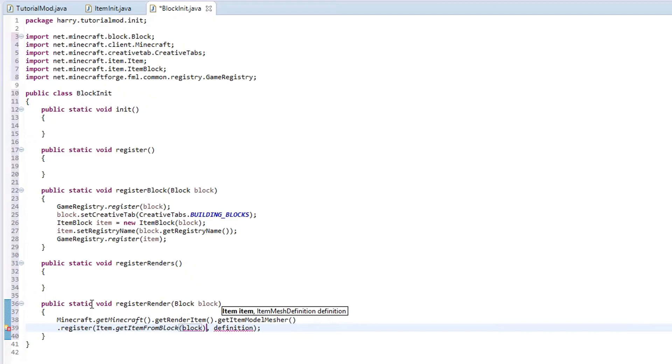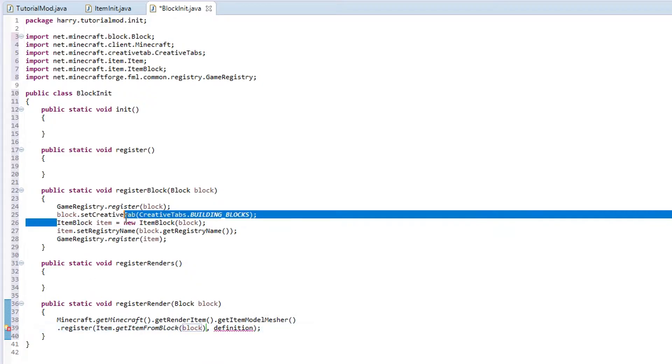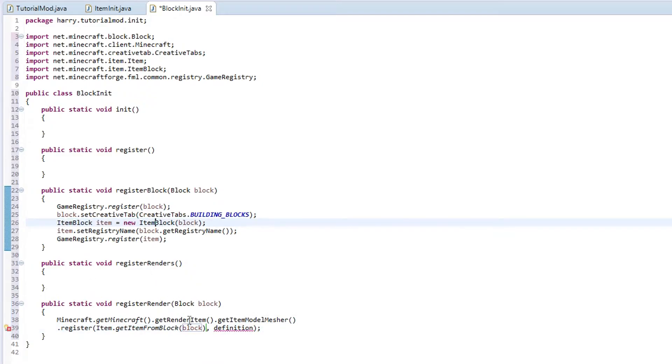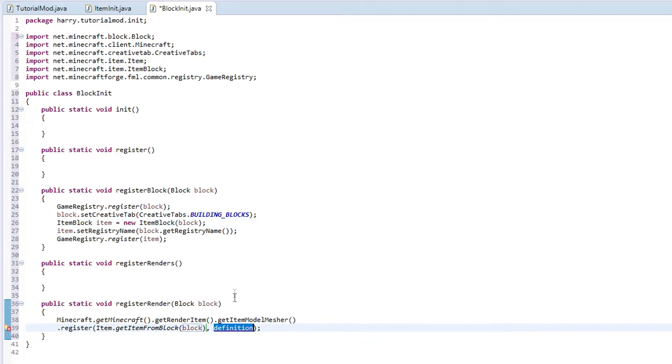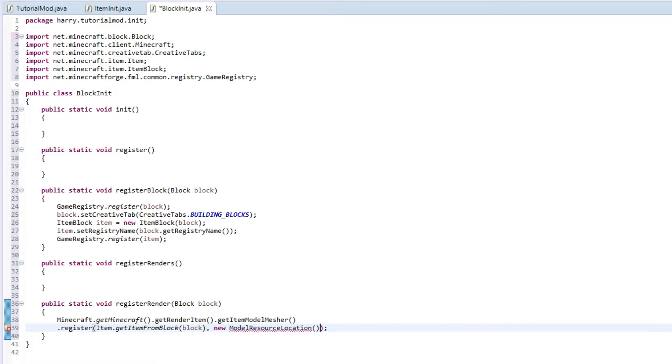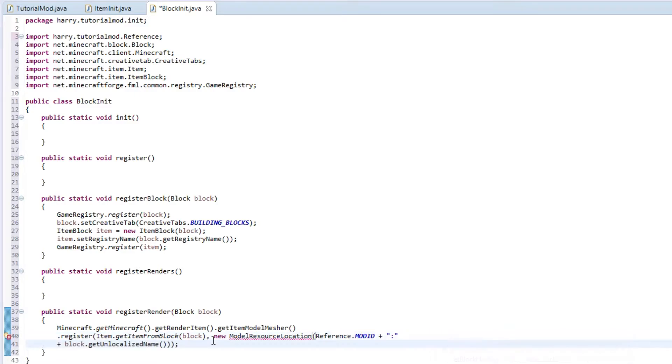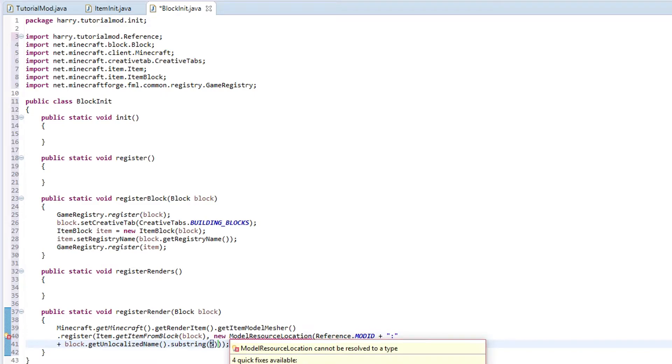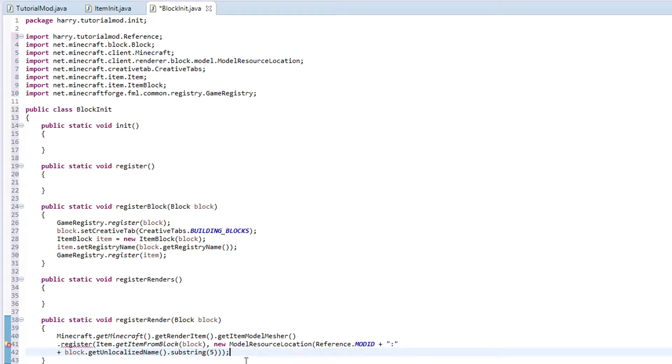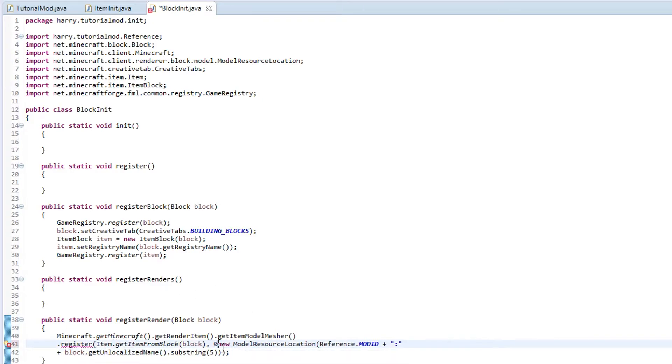And then for where it is located, obviously new model resource location. We are going to use function as we have previously. Reference.MODID plus a colon plus the block's unlocalized name, substring 5. In this one we do not use the inventory as this has found called errors to me. I have to put a zero in here for metadata.